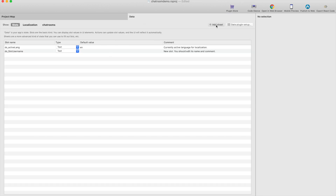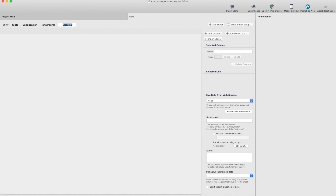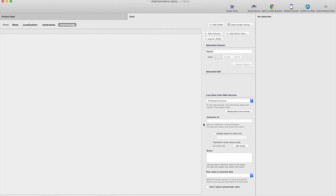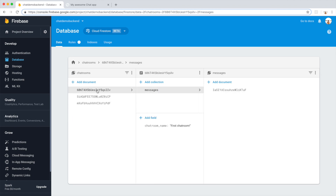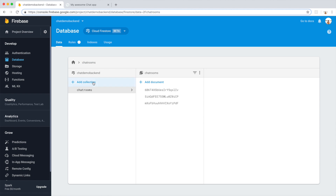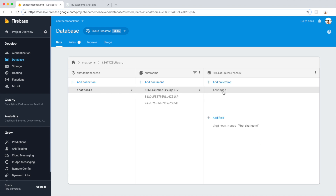First we need to create a new datasheet which will contain all the chat messages. Let's call this 'chat messages,' and then we need to use the Firebase connection. For the collection ID we're going to use the path, and the path will be 'chat rooms,' then the chat room document ID, and then 'messages.' So this will be the path.